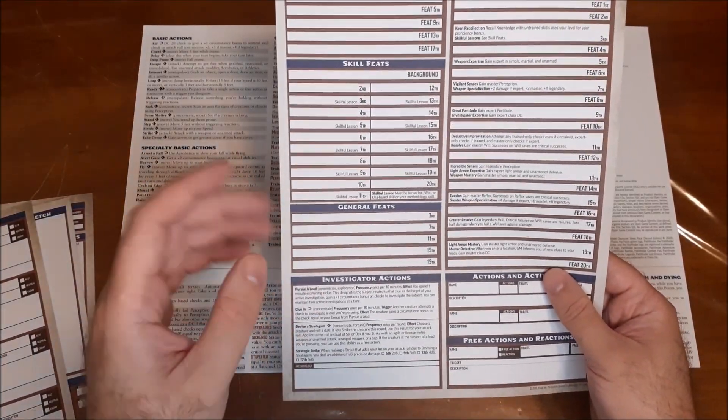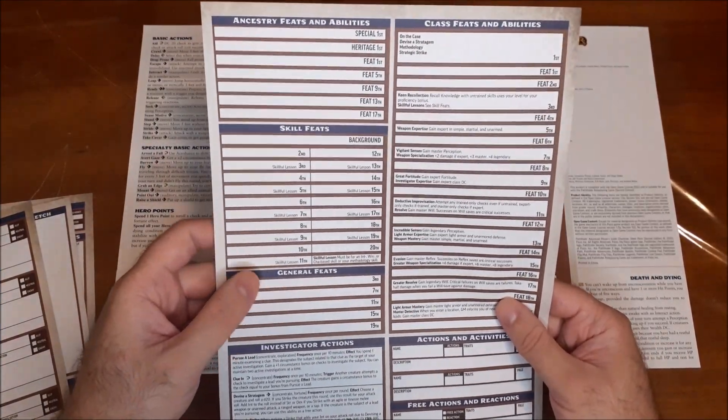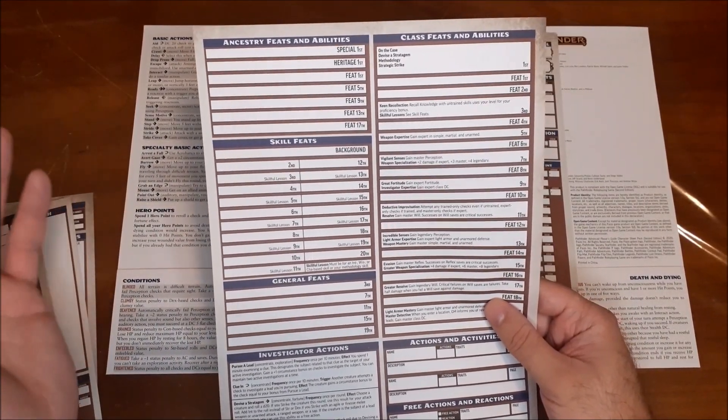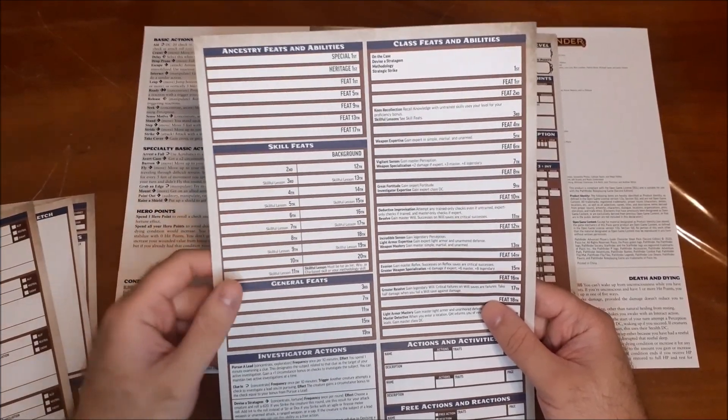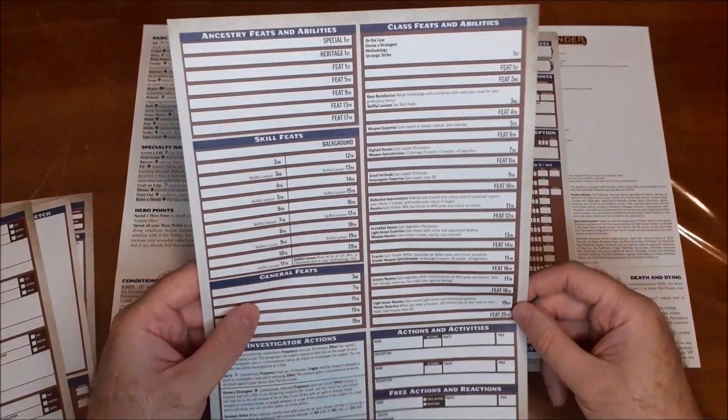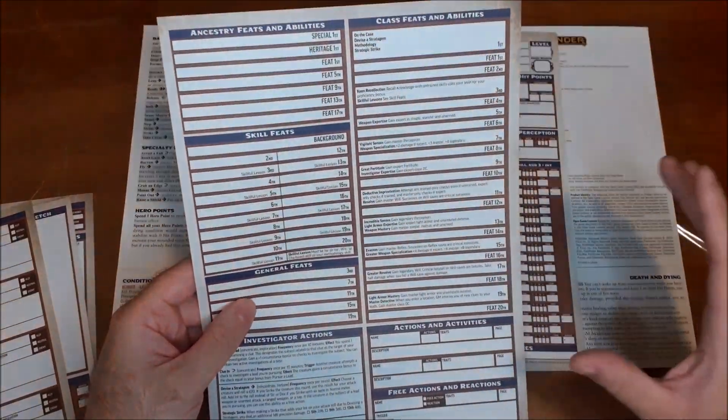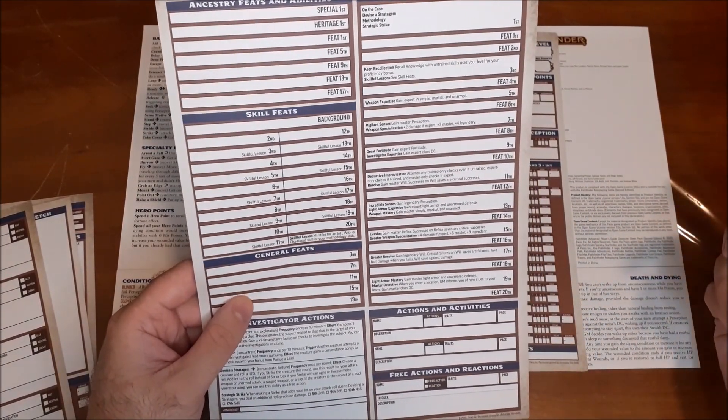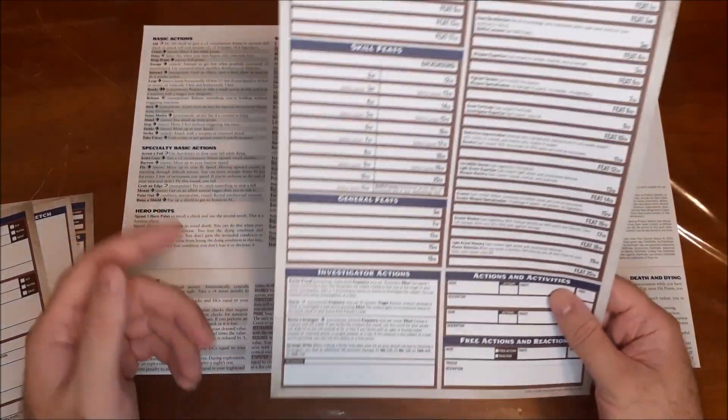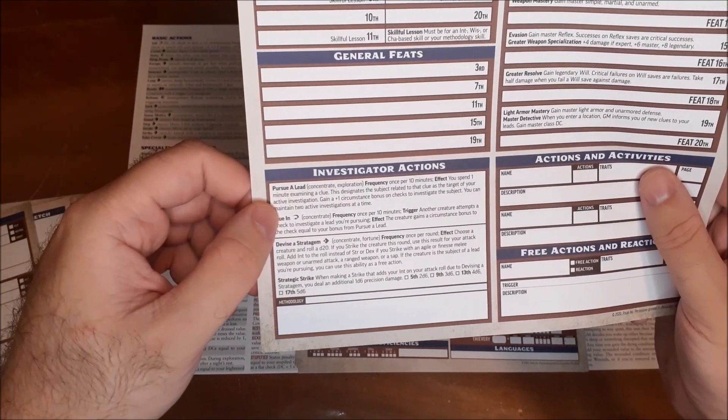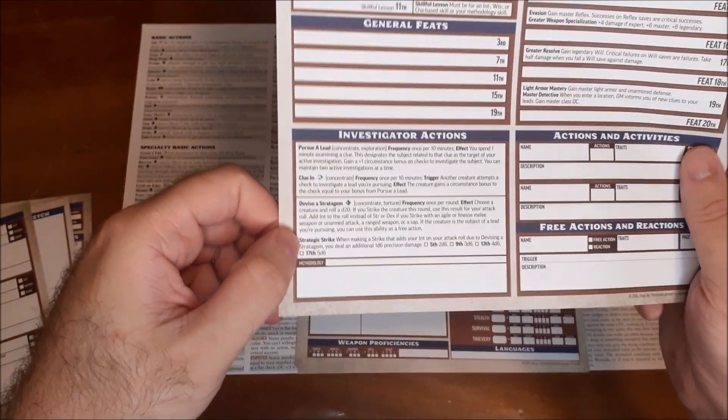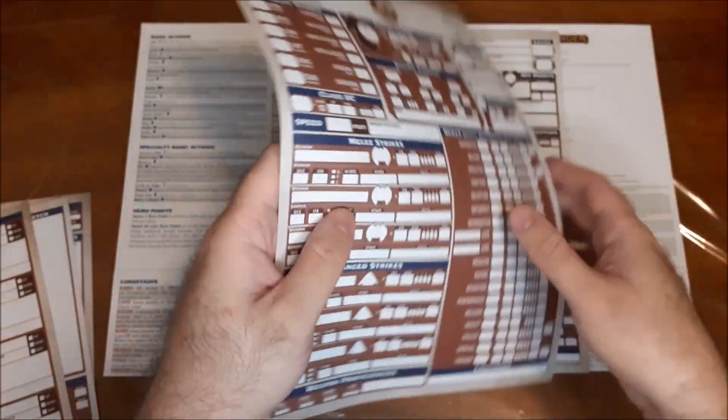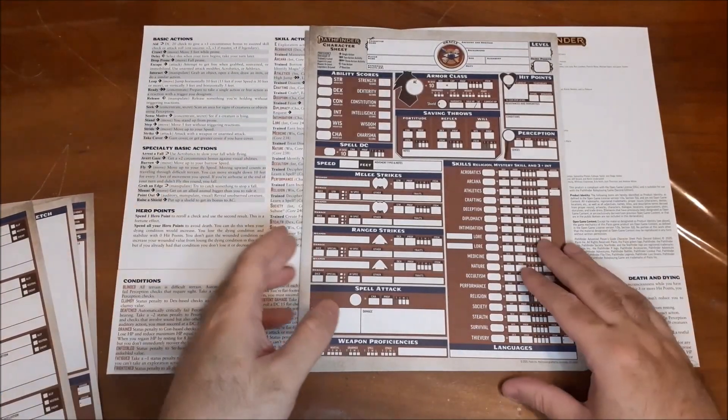And then on the back here, it automatically fills in all of the elements of your character that you get automatically. So most classes have a huge amount of variation and choice that you can take through feats, or some class features will have more than one option that you can choose for it. Once you choose it, you're generally locked in. But it gives you basically all of those standard aspects that your character will get. And if there are ones where you sort of choose or customize it a little bit, there'll be a spot to sort of fill that in. And then we have our investigator action. So we have the pursue a lead, the clue in ability, as well as devise a stratagem, and strategic strike. So it gives you all that information there. And yeah, it's just really handy to have these sheets already filled in for you.